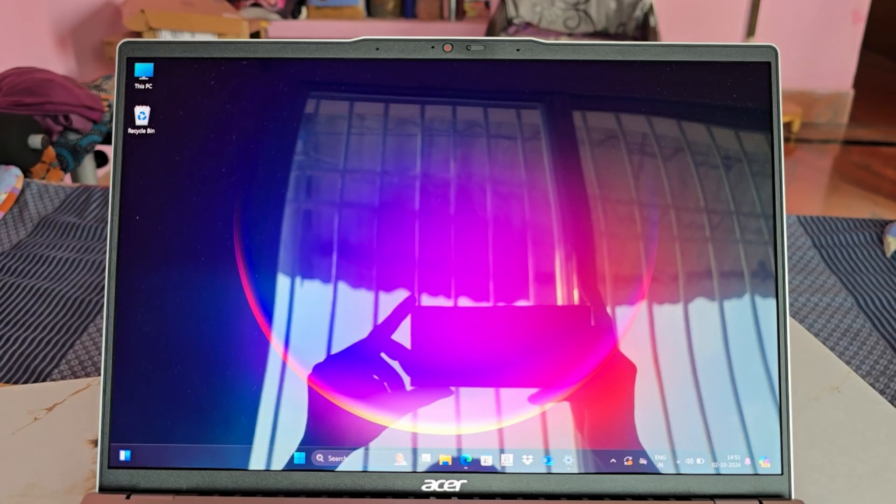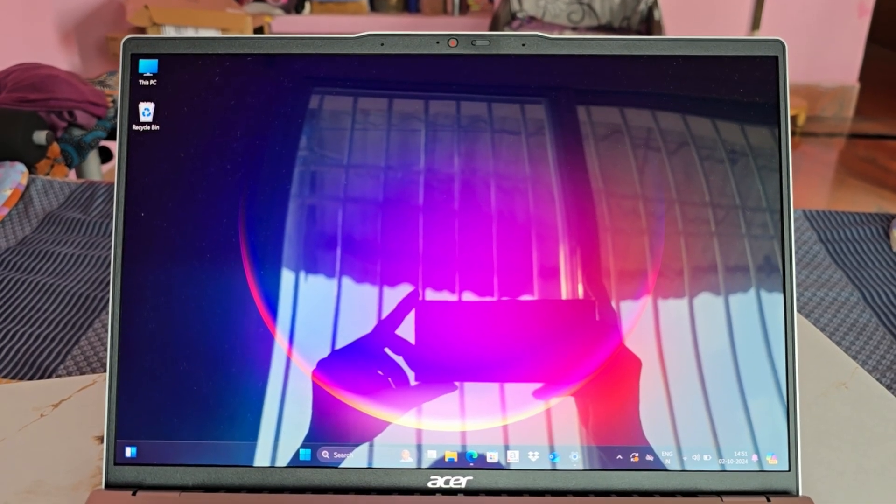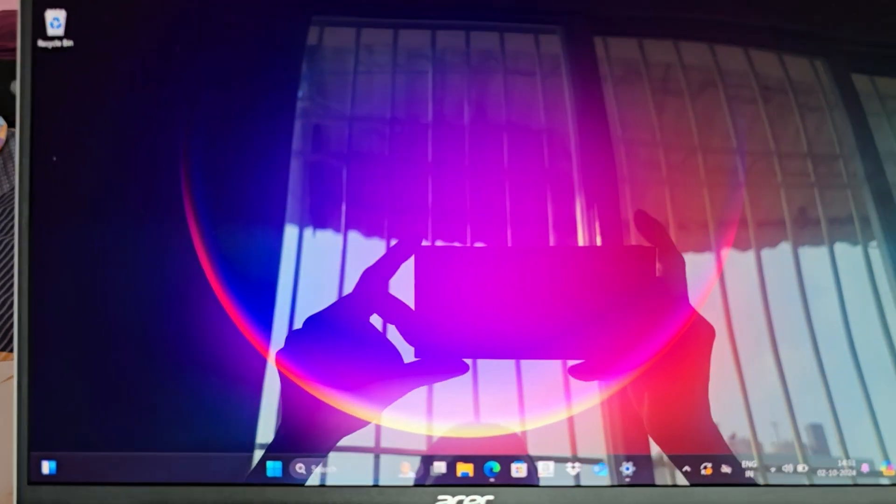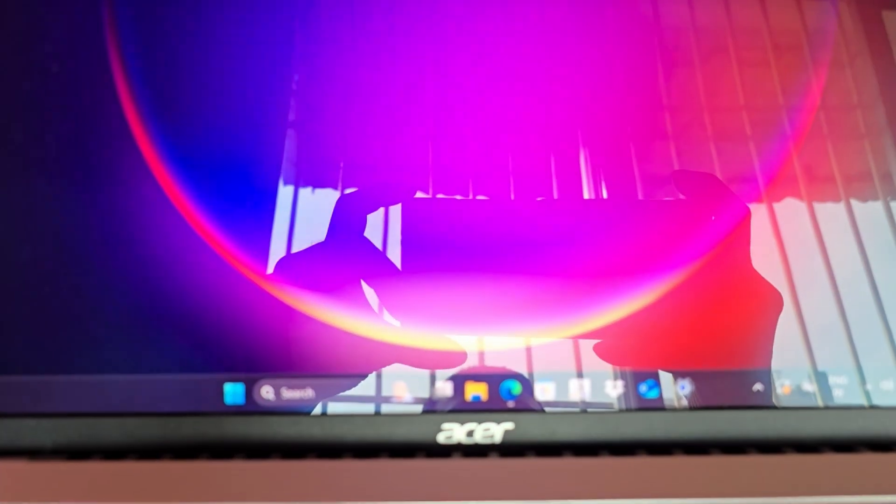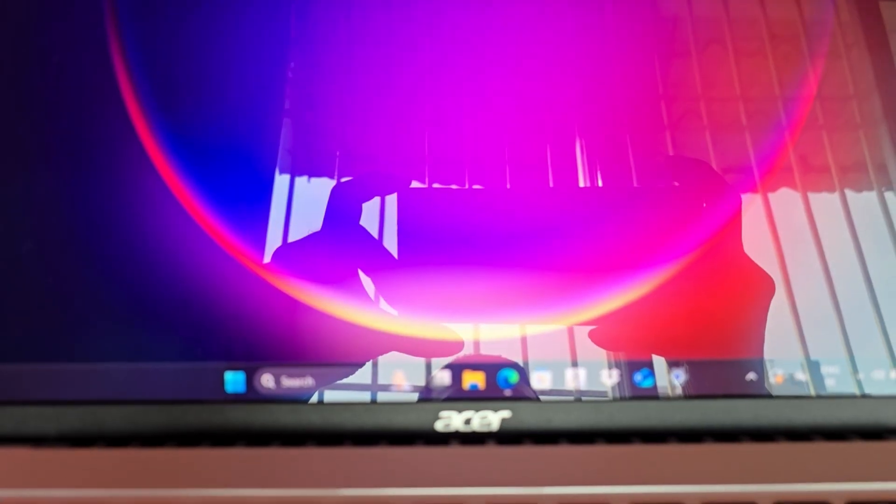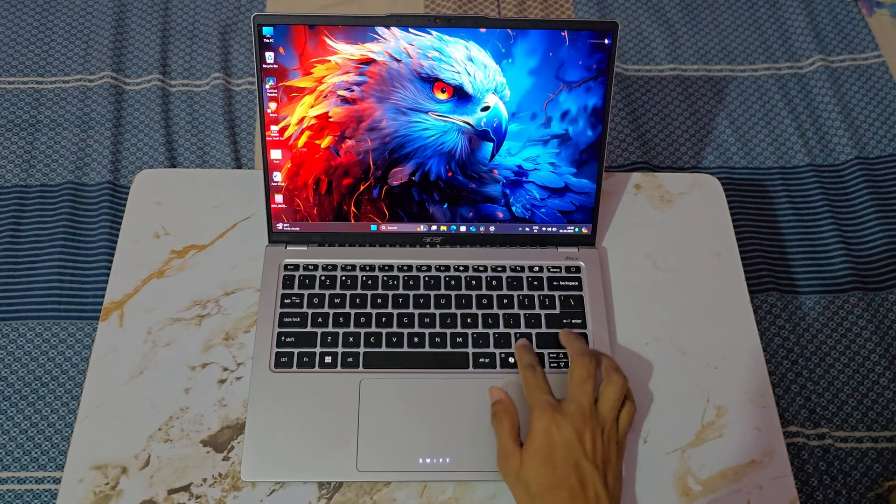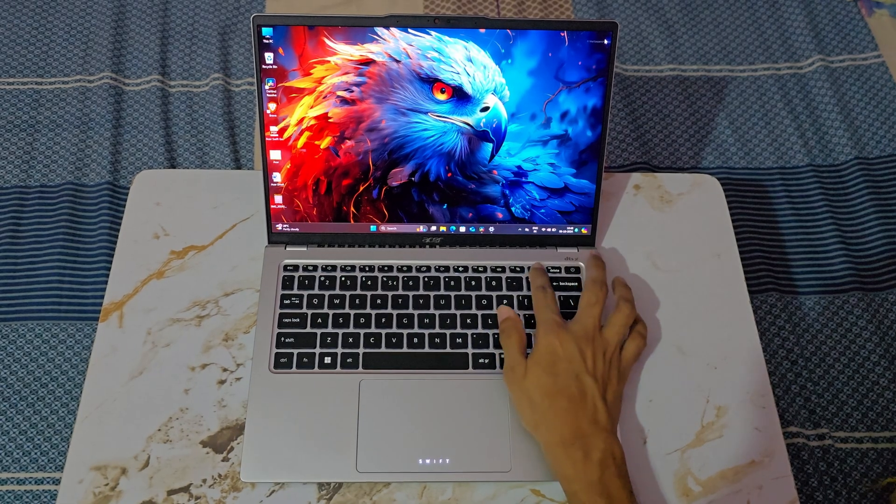One downside of this display is reflection. The panel acts like a mirror in direct light or bright environments. However, most of you will easily get used to it. Now, let's check the performance.